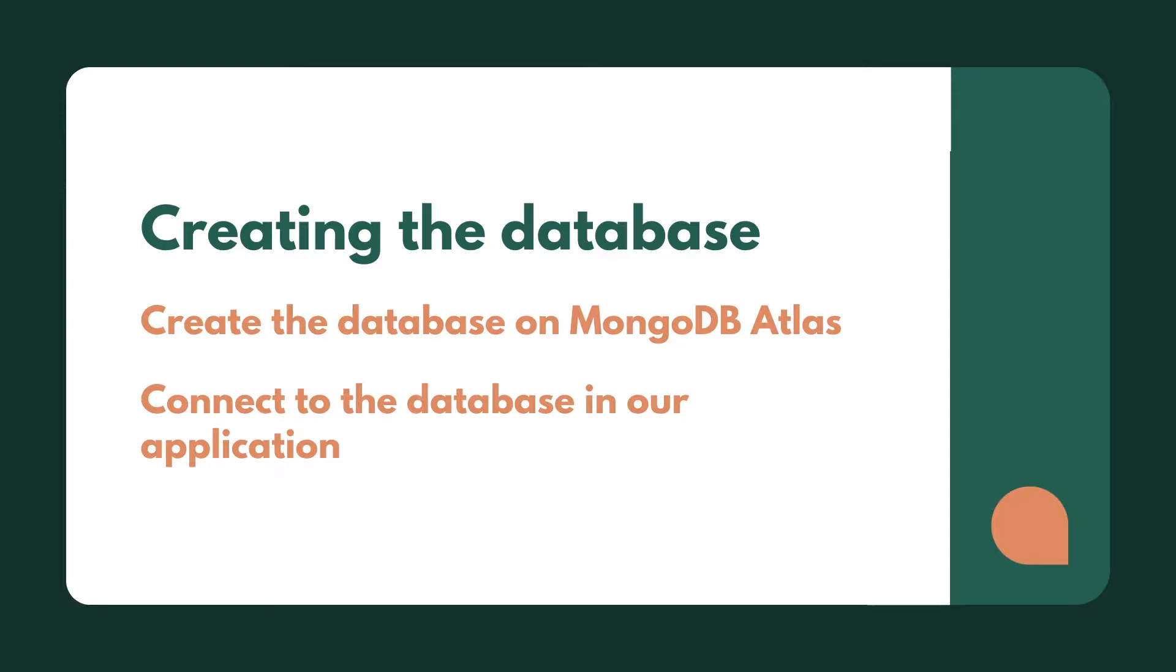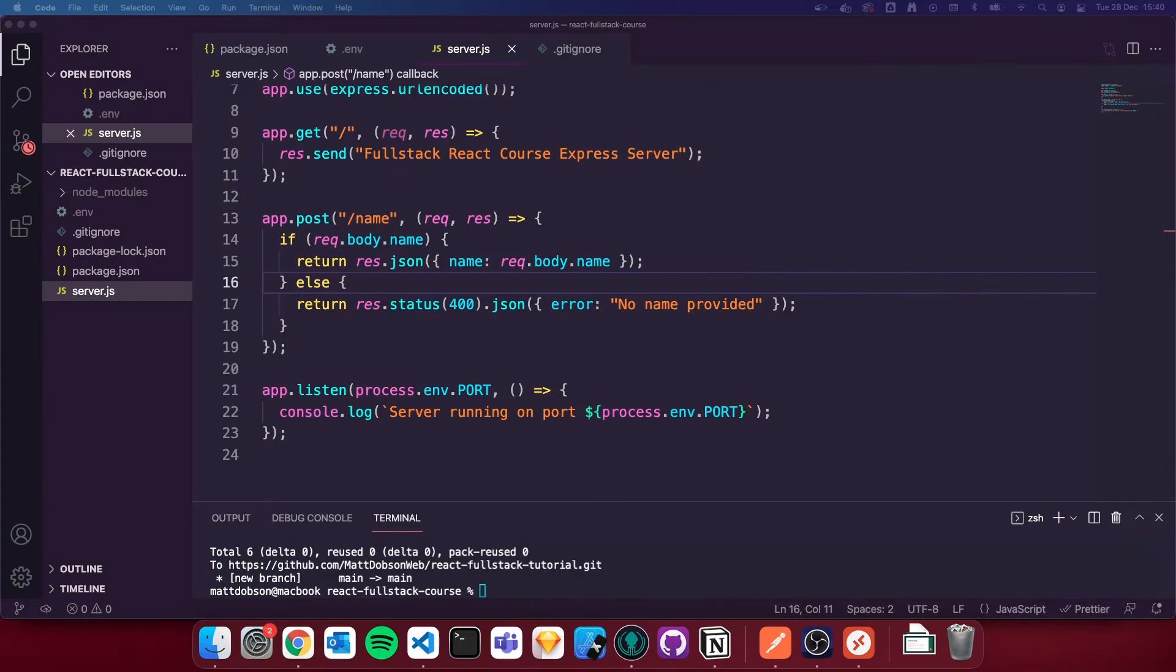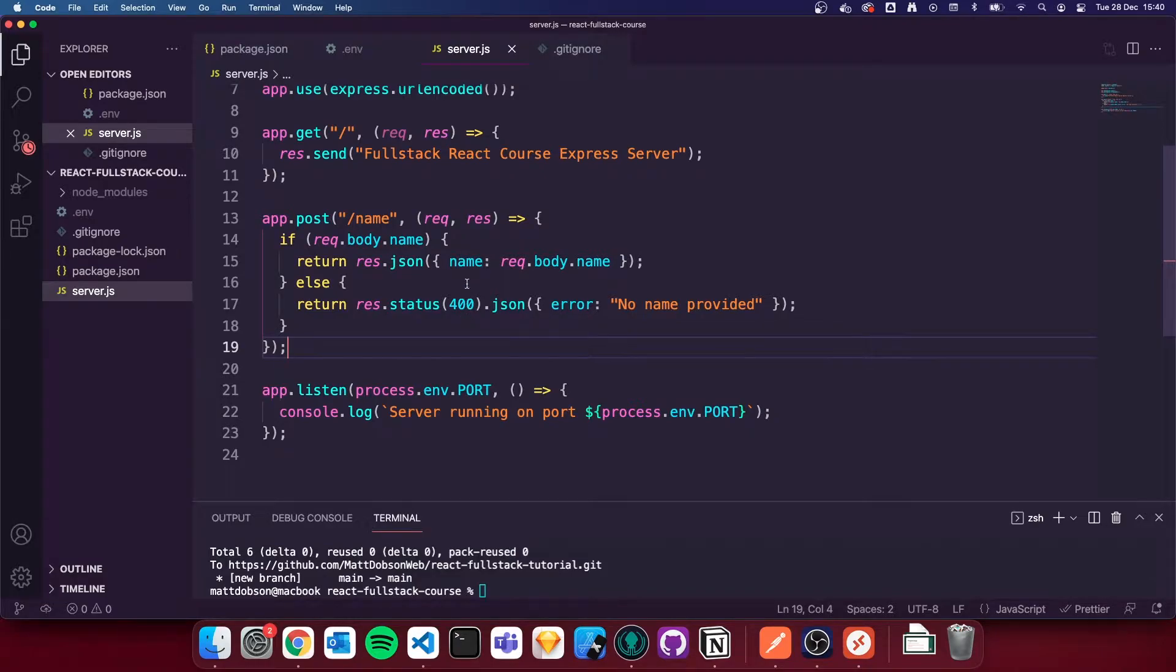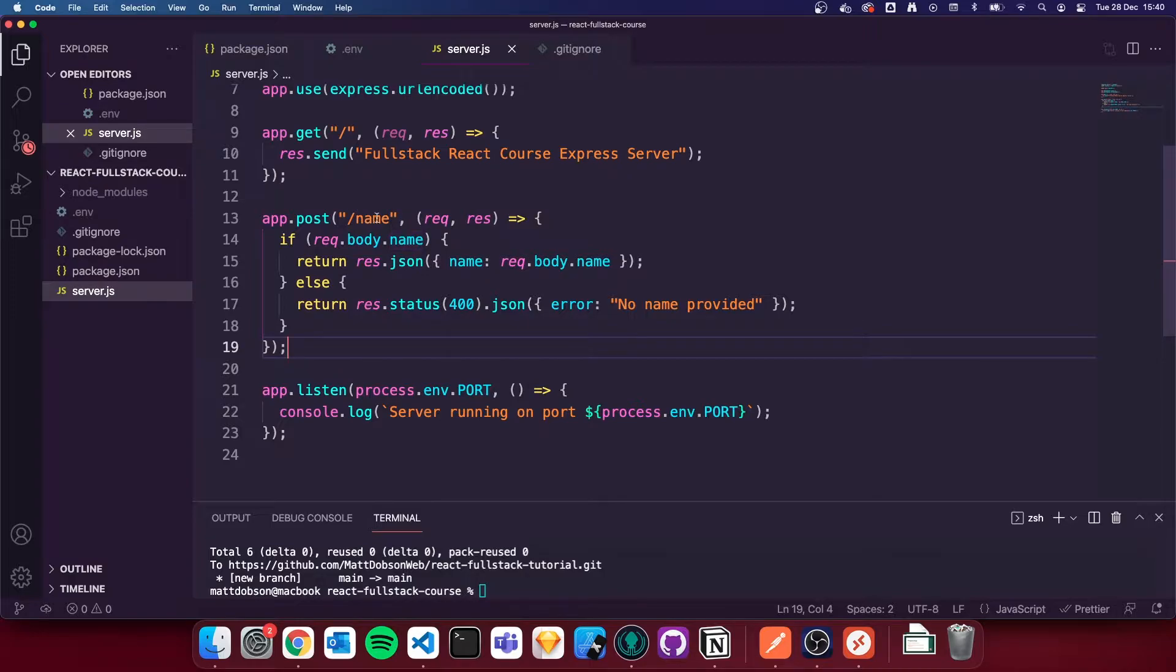So if I switch over to my project again, this is where we ended up last time. We have a nice express server running, but at the moment we're not connected to any database. We're not collecting any data. We can't read or write any data until we set up our database.